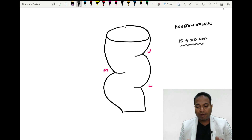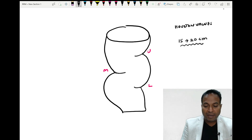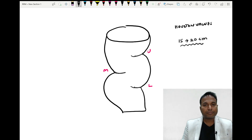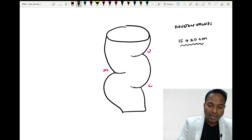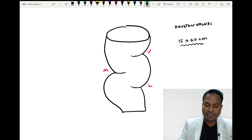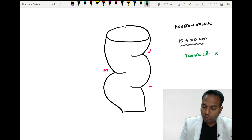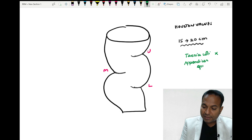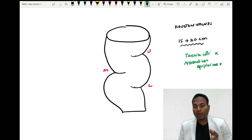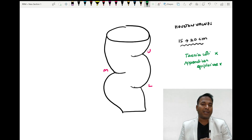Houston valves help us identify the rectum during colonoscopy — there are three valves. The right valve is in the middle and the left valves are in the upper and lower part of the rectum. Rectum also has an absence of some important structures. During surgery, there is no taenia coli in the rectum. There are also no appendices epiploicae in the rectum — both taenia coli and appendices epiploicae are absent.